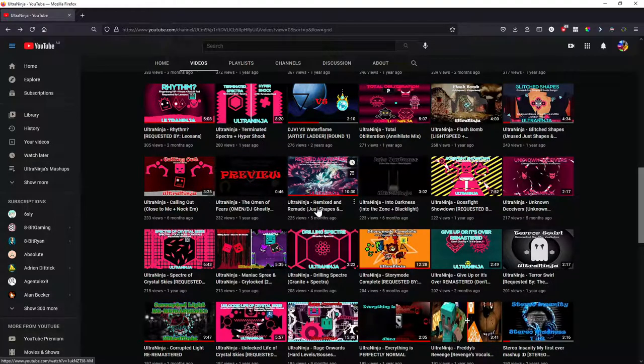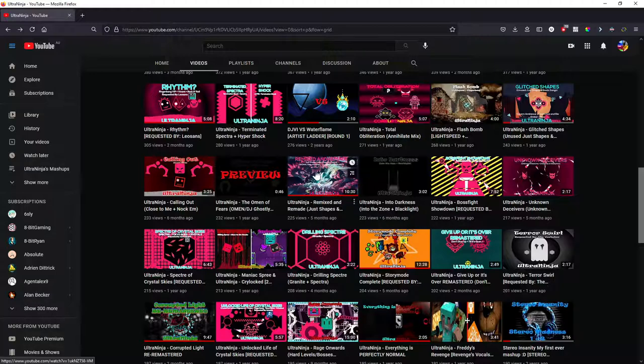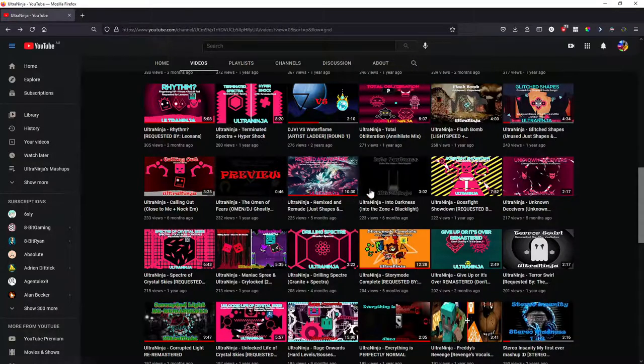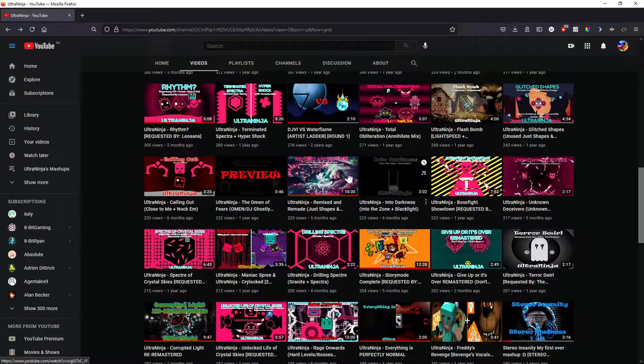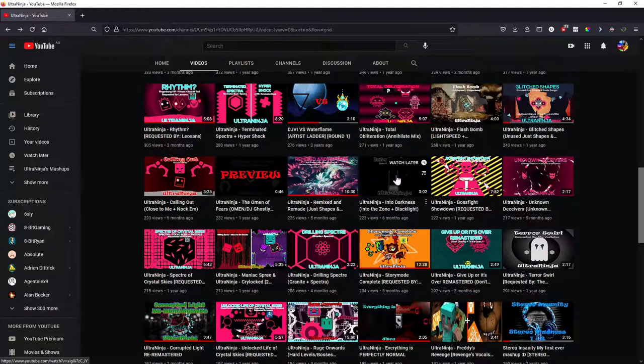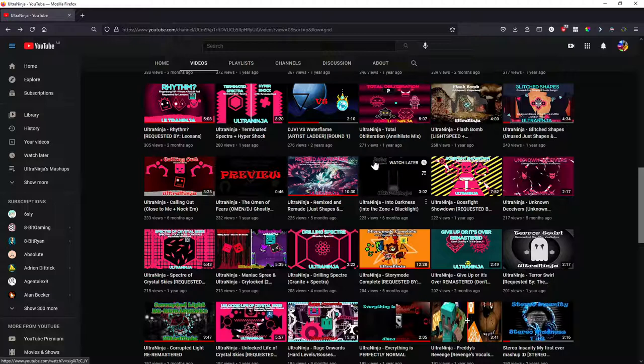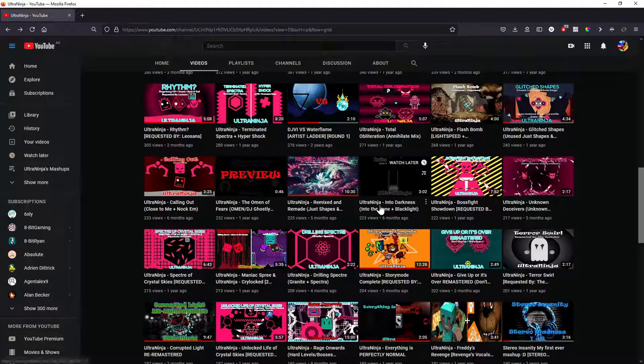Remixed and remade. No, I don't think it's going to get a VIP or anything. So yeah, not gonna happen. Into the Darkness. This is probably one of my most favorite mashups, but I'm not gonna give it a VIP. I'm gonna just leave it as it is.